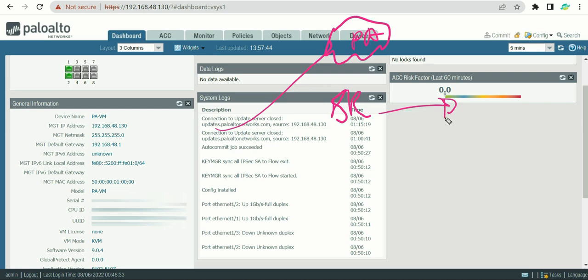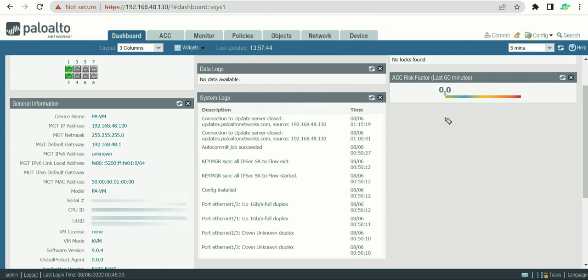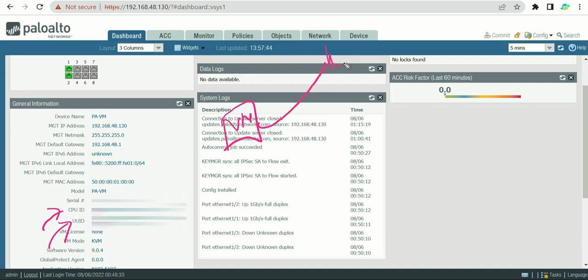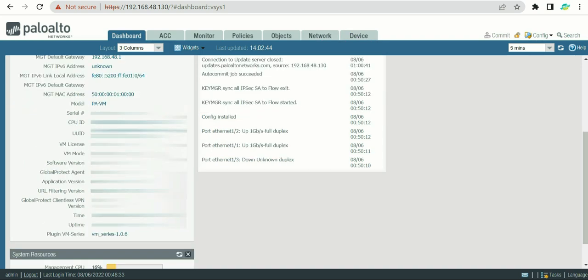After the serial number, you see the CPU ID and UUID (Universal Unique ID). These are particularly important for virtual machines. If you want to use a VM in production, you must register it with Palo Alto using the CPU ID and UUID. Only after registration can the VM function as a fully licensed production firewall; otherwise it operates as a standalone unlicensed instance.